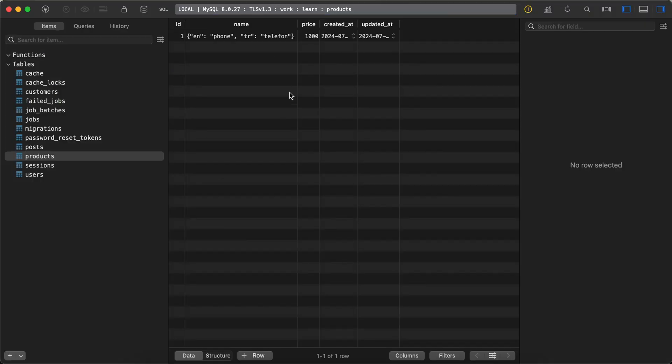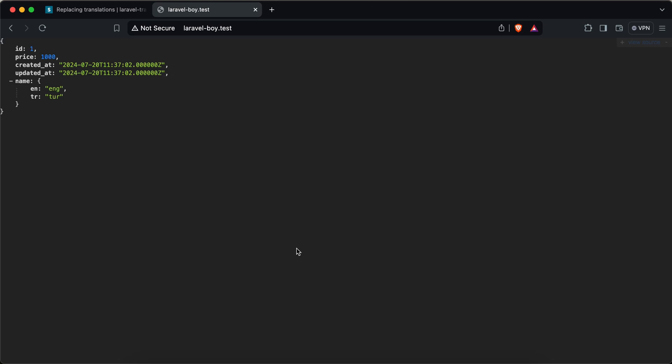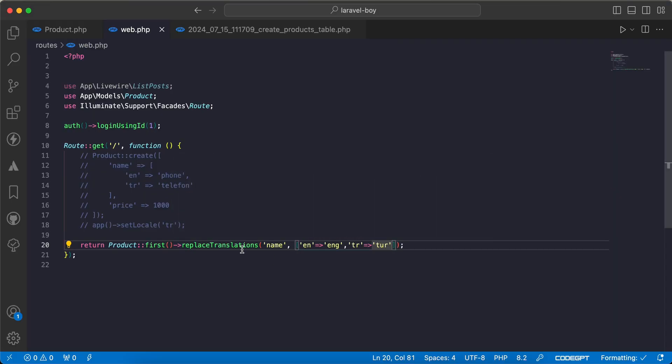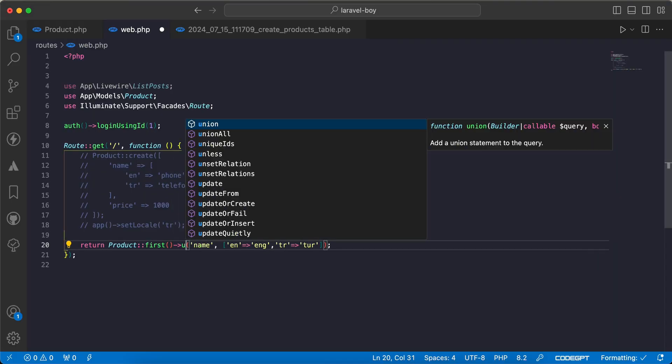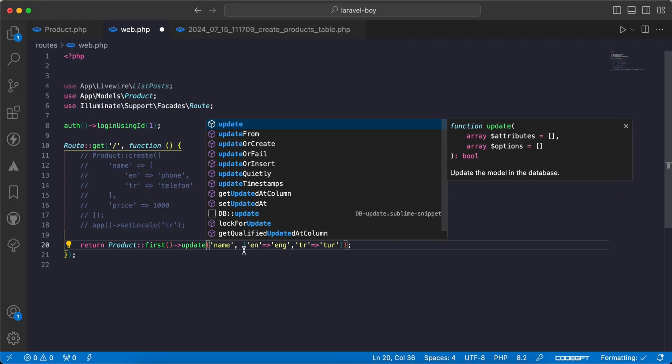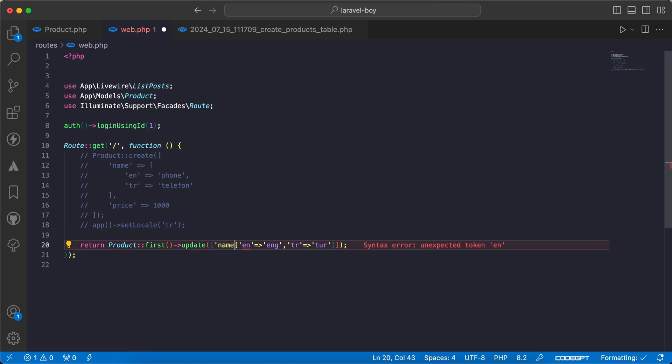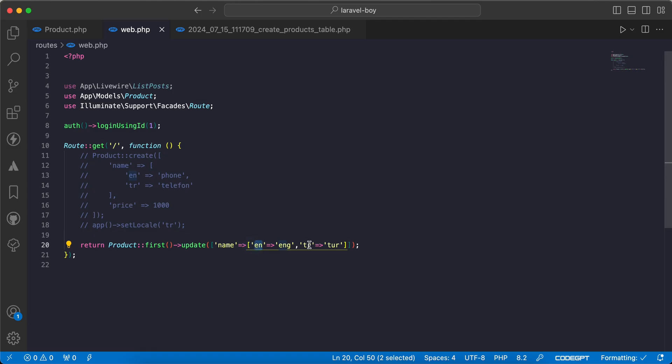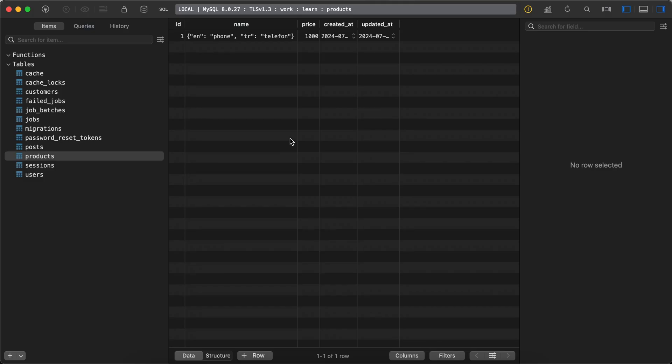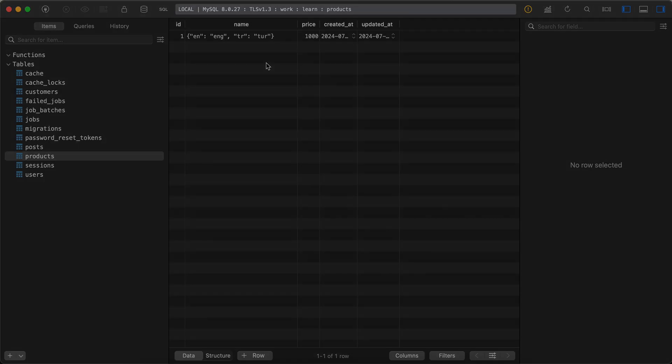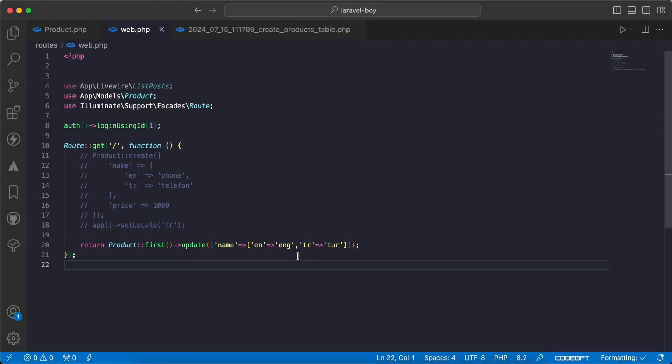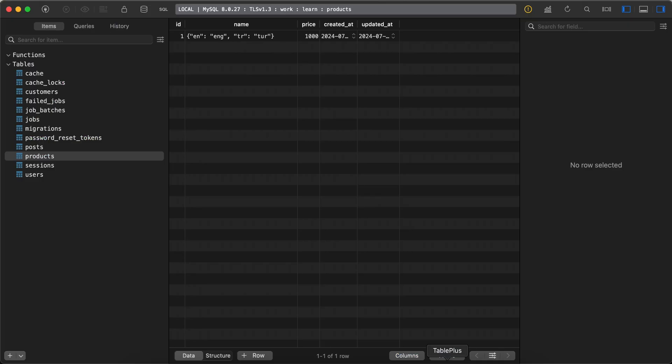If you want to update it in the database, we can say update like a normal update here. I will set name to name here. As we can see array, refresh - works correctly. Back to our database, as we can see here it's changed successfully.